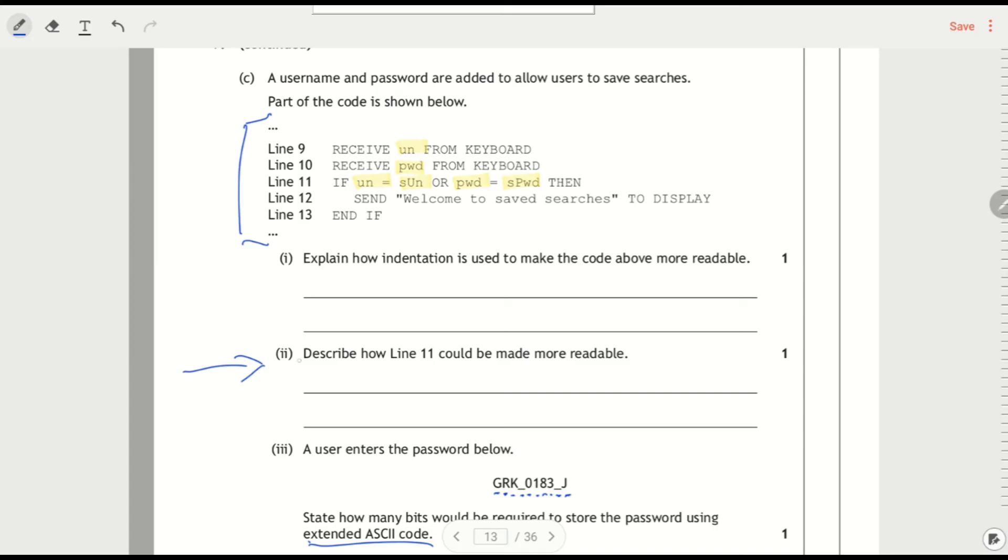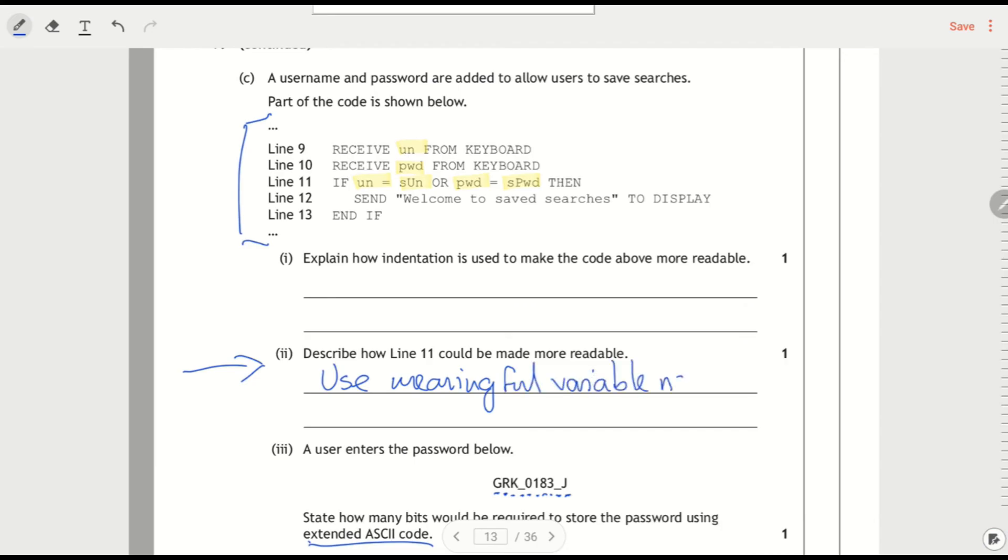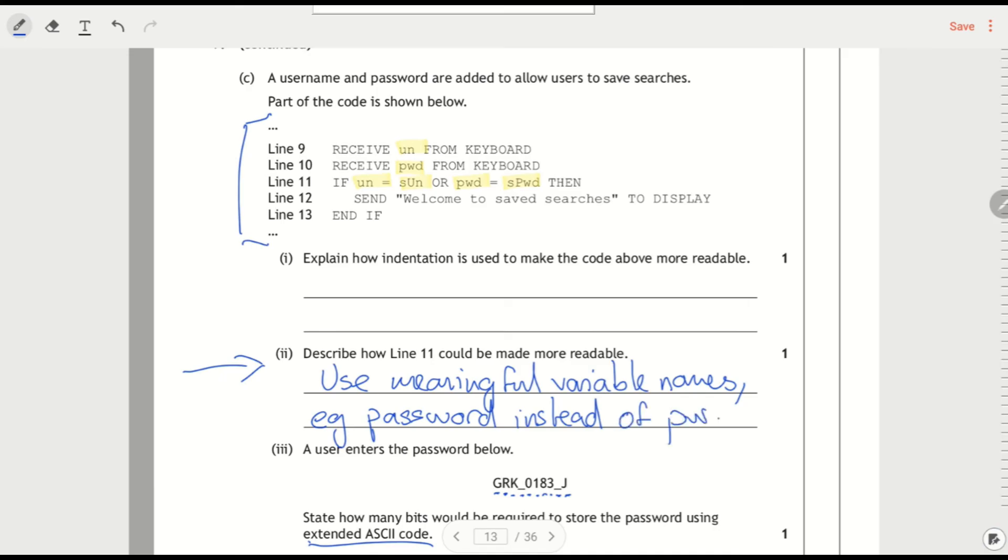But I'm going to start here. Part 2. Describe how line 11 could be made more readable. So let's look at line 11. Let's get this. UN, SU, PWD, SPWD. So the way I could make that more readable would be to use meaningful variable names. And then let's give an example just to be sure. EG, password, instead of PWD.